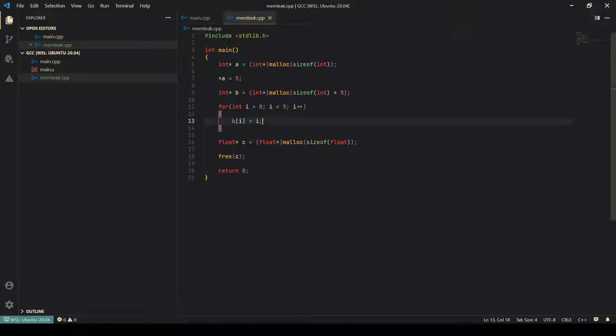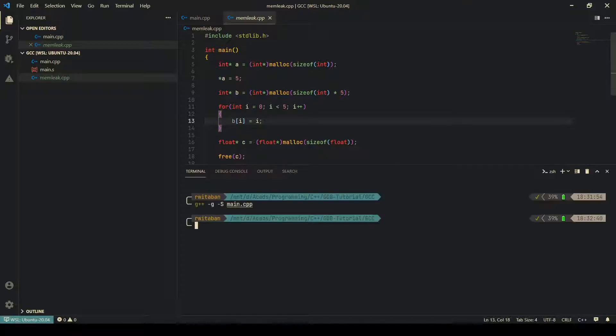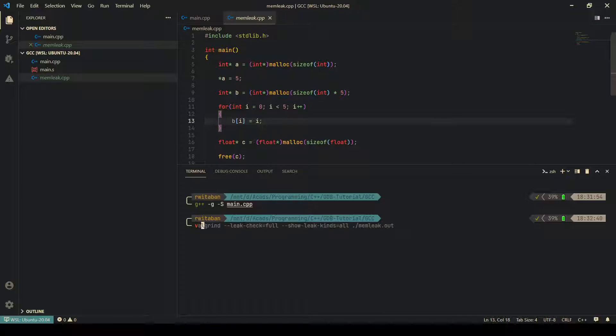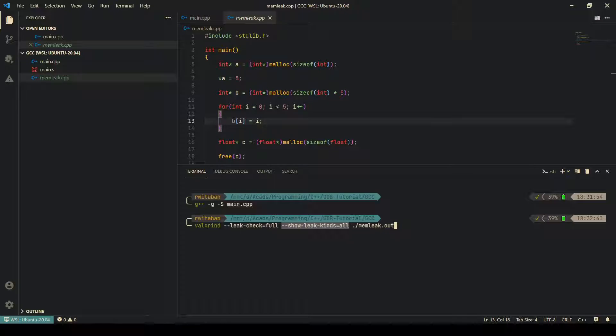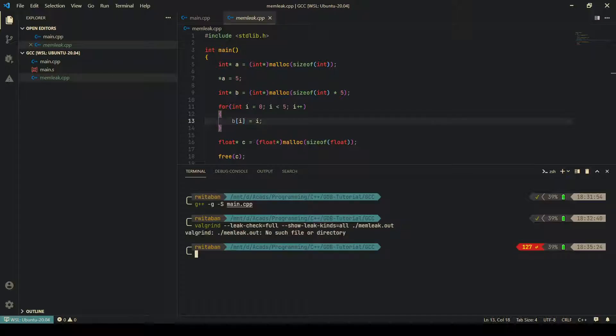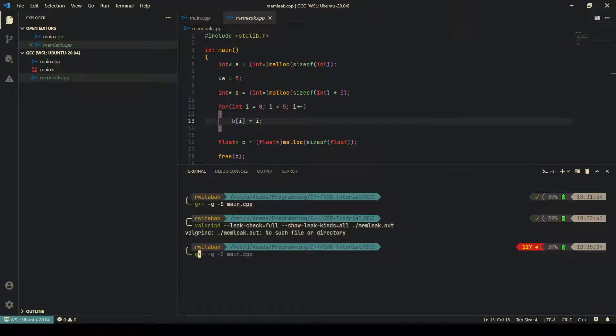Now this is the command. So --leak-check=full actually tells Valgrind to do a full check of all leaks, and --show-leak-kinds=all tells Valgrind to show the information. If you don't pass this, it does not give you as much information. Let us do now.